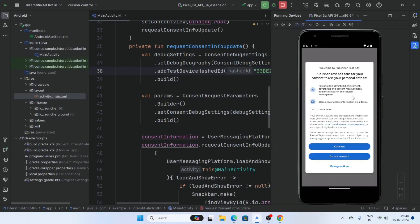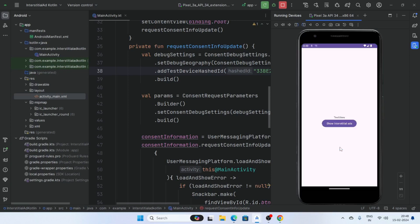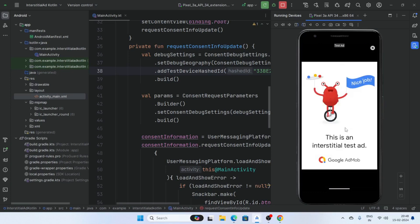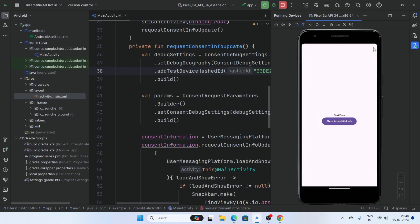Now the user request consent info form is displaying. Click on the Consent button, then click on the Show Ads button. Our app is working perfectly.